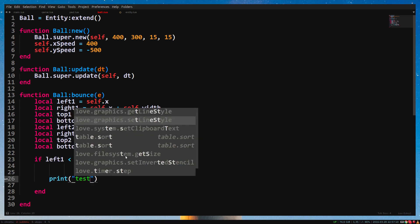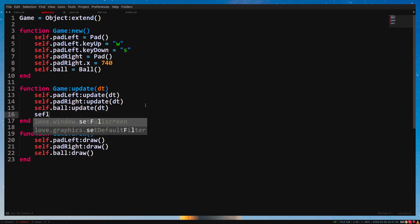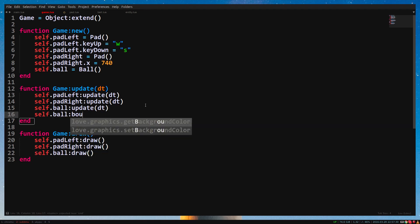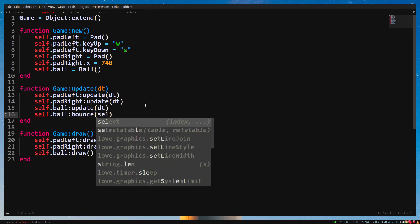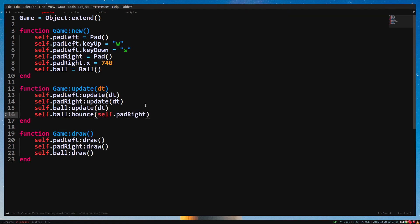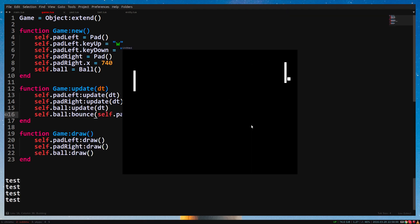Let's check if it works. In the update function of the game class, call the function with writePetal as argument. self.ball bounce self.pad right.